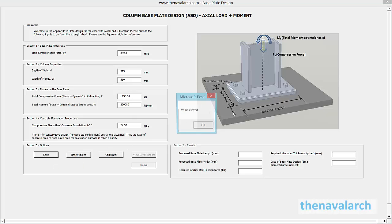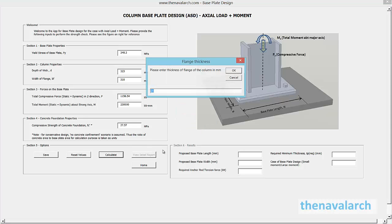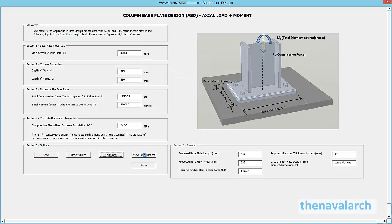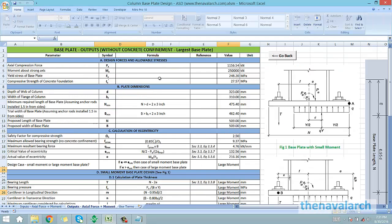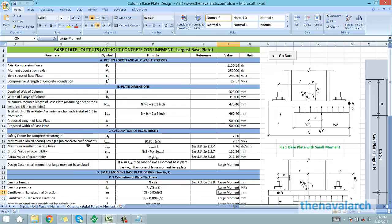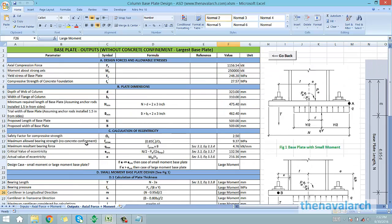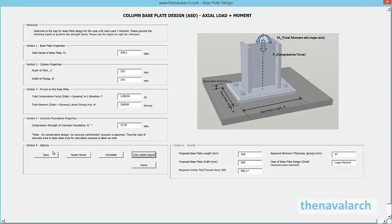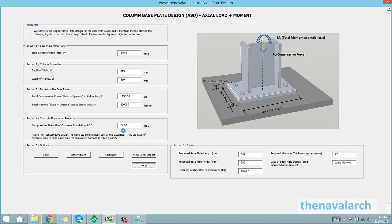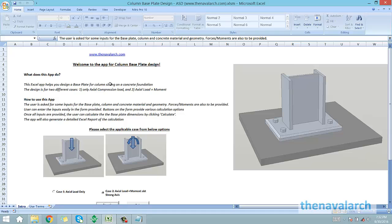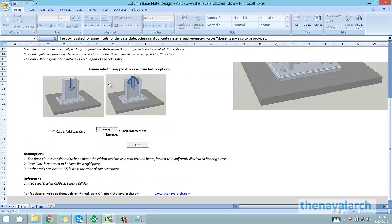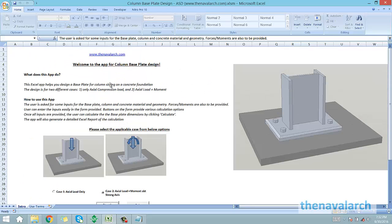That was about the base plate design application developed by thenavalarc.com. It is very useful in both civil and marine applications to size up a base plate which experiences axial loads and moments. Please visit the website to know more about it and download the product. Thank you very much.